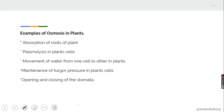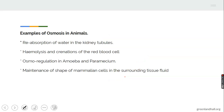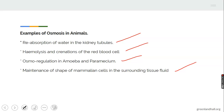Examples of osmosis in plants include: when the root takes in water, when plasmolysis occurs in the plant cell, movement of water from one cell to another, maintenance of turgor pressure, and opening and closing of stomata for diffusion. Osmosis also occurs in animals during excretion when kidney tubules reabsorb water, in hemolysis of red blood cells, during osmoregulation in amoeba and paramecium, and in the maintenance of shape of mammalian cells through tissue fluid.